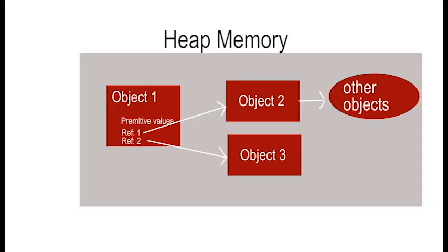Each object in the heap contains its own primitive values and references to other objects on the heap. To visualize how this works, imagine you have several objects stored in the heap. For example, object1 might hold some primitives and references to other objects, like object2 and object3. Each of these objects can reference others, creating a network of objects.